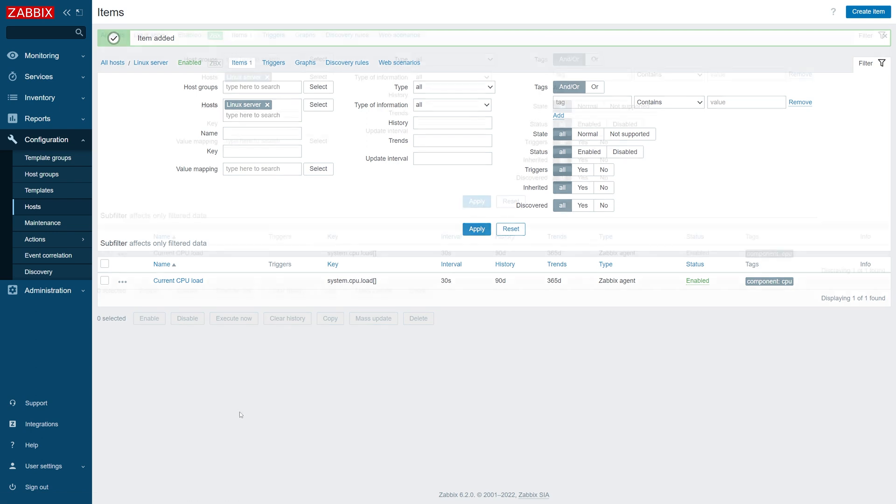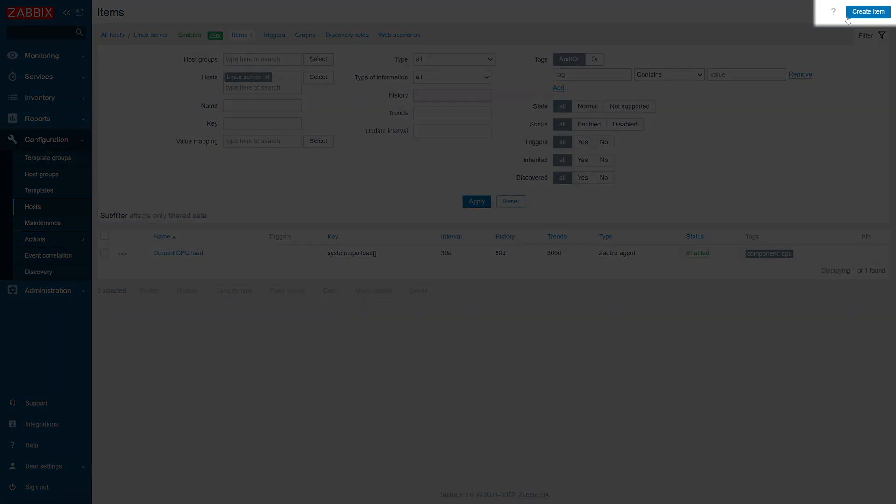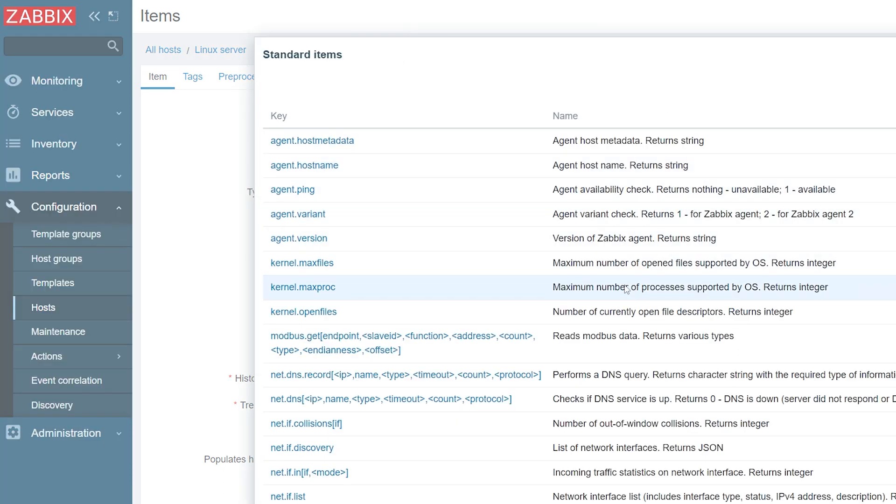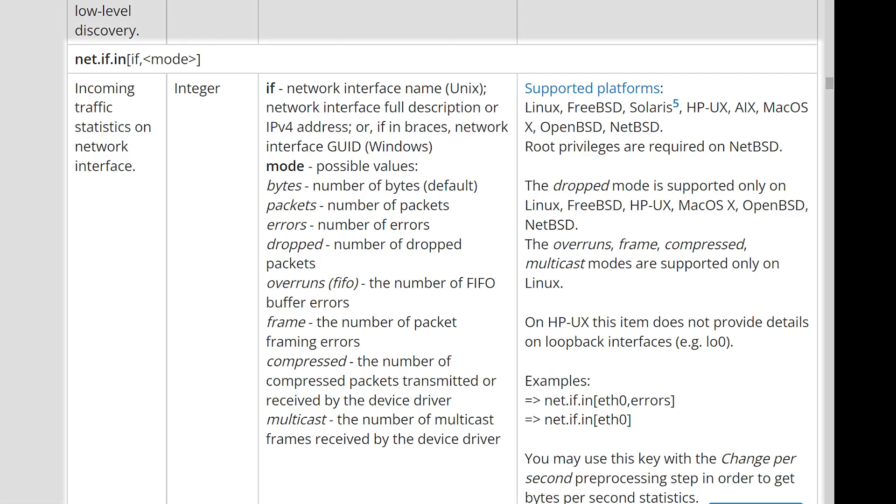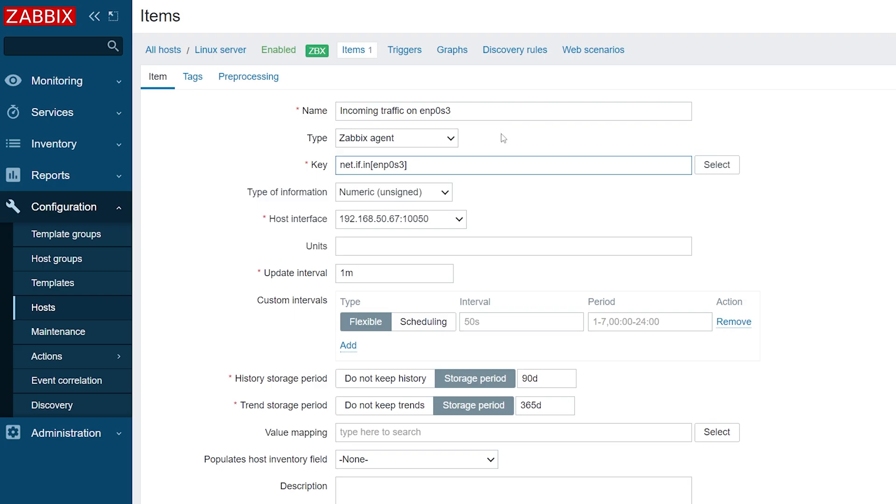Next, let us create another item. This time, we will collect our incoming traffic on the host. Once again, click the Create Item button. Specify the item name and type. Next, let's select the incoming traffic key. Note that the first parameter is mandatory for this item key. Here we have to specify our interface name. The default mode for this item is used to collect the traffic in bytes, which is what we're looking for. By default, this item works like a counter, providing us the value of total collected traffic since the item creation. If we wish to collect incoming traffic per second, we need to use preprocessing.